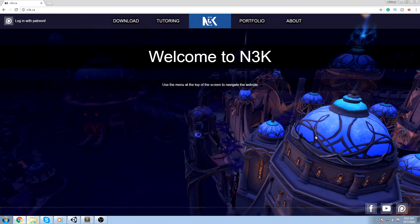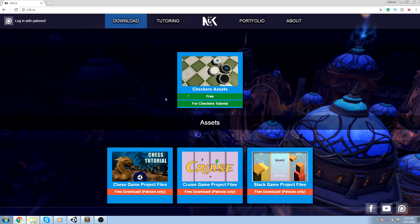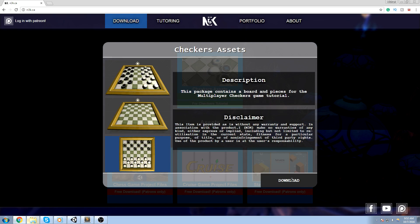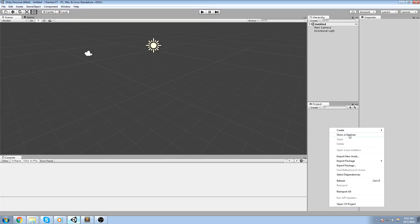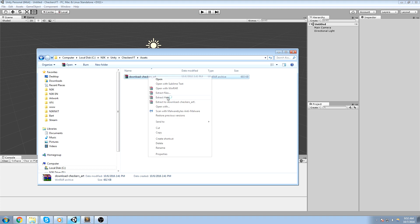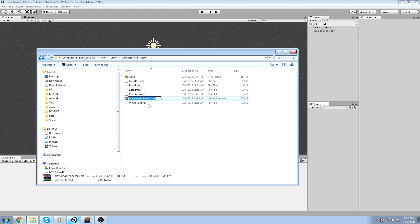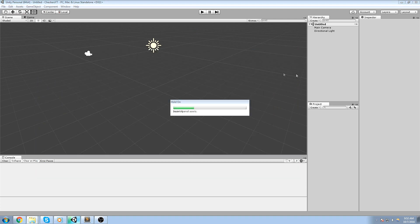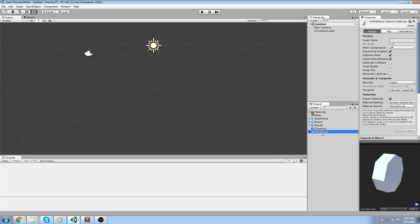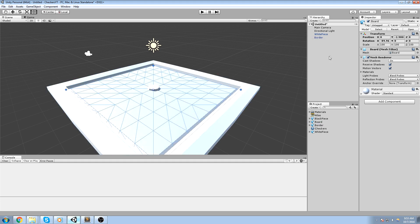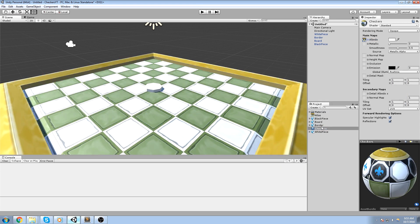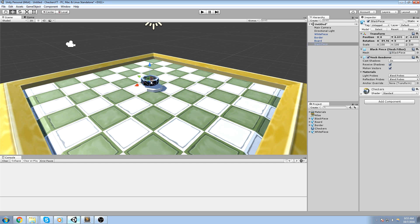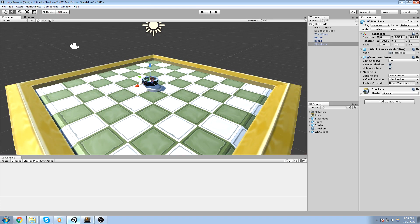I've made some little assets that you can download off the website for free - it's the checkers asset pack. Download it and I'm going to be using these in my Unity project. I've got them in my clipboard, I'll paste and extract them. Inside the art pack there are a few things: I think four models, one material, and one texture. There's a white piece, a border, a board, and a black piece. They all use the same exact material - you assign the texture first and then drag and drop it onto every single piece.